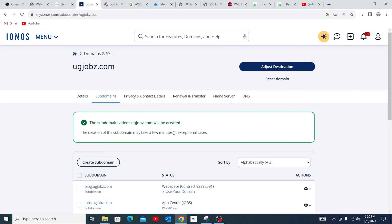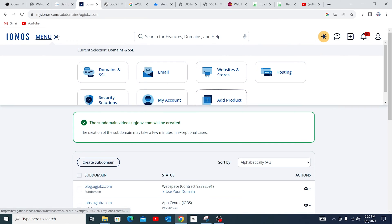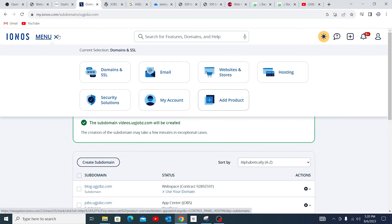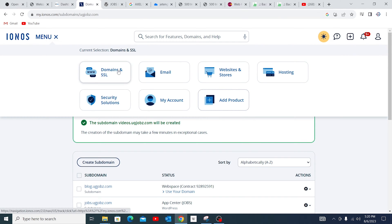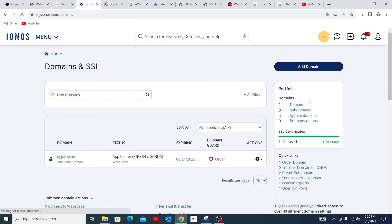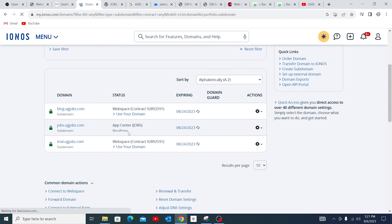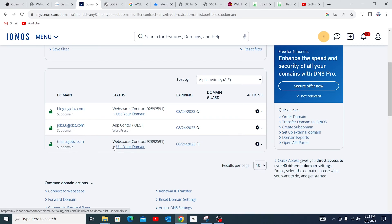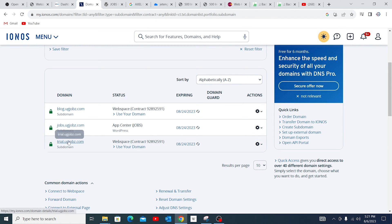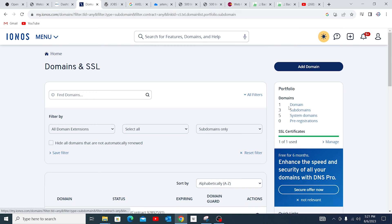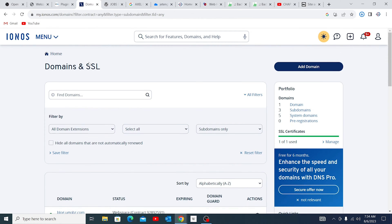And once you've finished that, you can go ahead to make sure that the domain you've created has come in. So go back to Domains and SSL, then come to subdomains. In this case, I created a domain called 'videos'. You can see here, it's blog, jobs, trial.